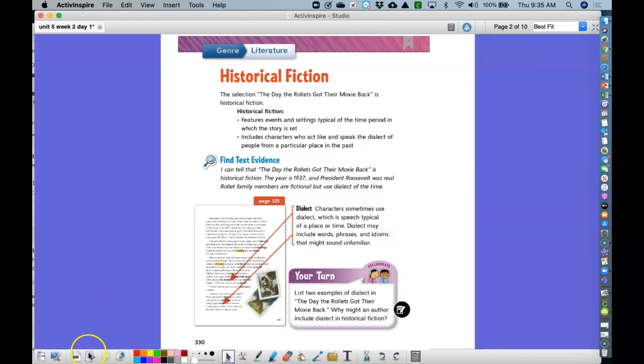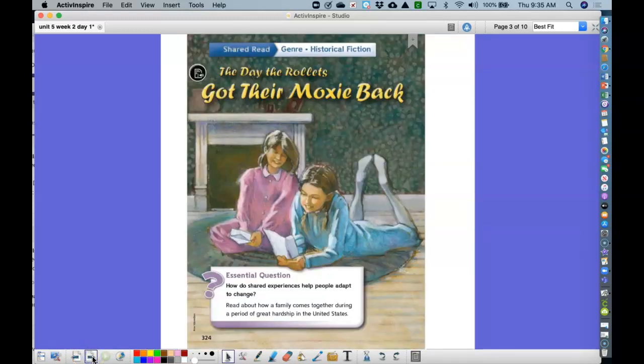Let's read the story. You can either listen to me read or you can go on Connected and read it yourself. The Day the Rolettes Got Their Moxie Back. Read about how a family comes together during a period of great hardship in the United States.